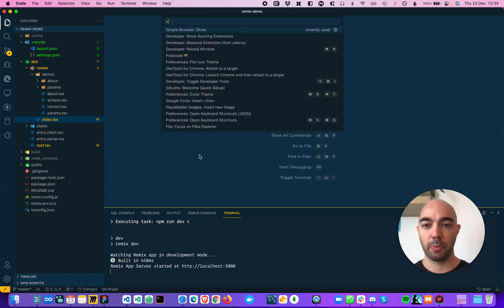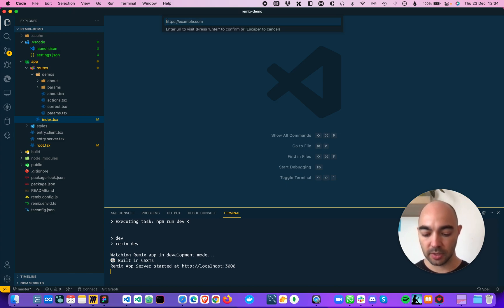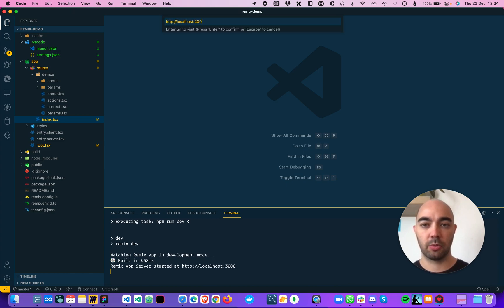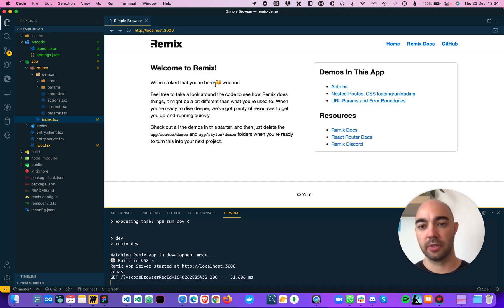And then what you do is you open the command palette and you write simple browser. And we want to hit localhost port 3000 because that's where it's being served. And there we go.